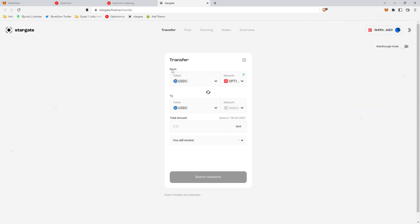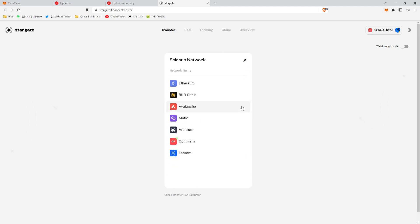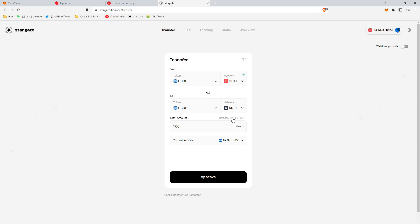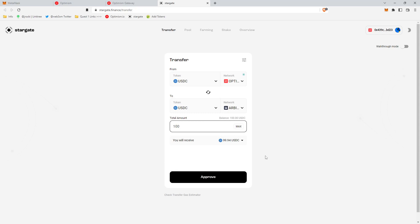And so what we're going to do is first, you get to pick your token that you want to bridge from which blockchain, in our case, Optimism. And then you're going to say which token, USDC again. And then the network you want to bridge to, which in our case is Arbitrum. And so we can click the max button because we have 100 USDC on our balance, or we could alternatively type in 100.